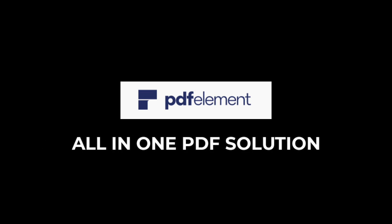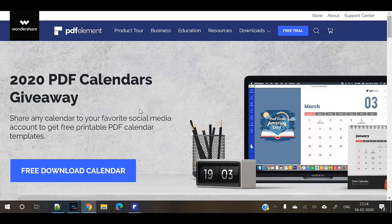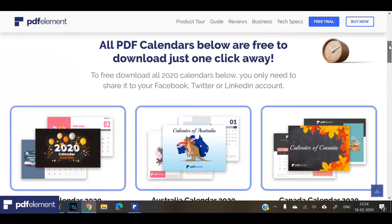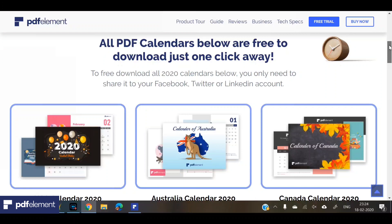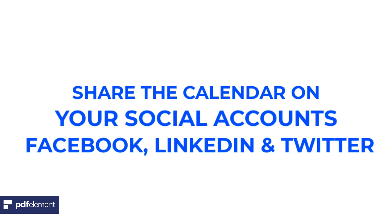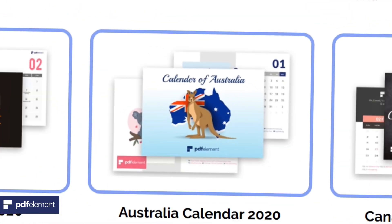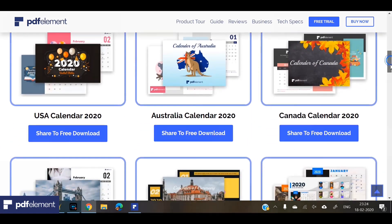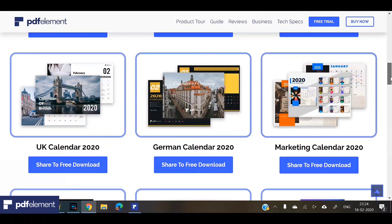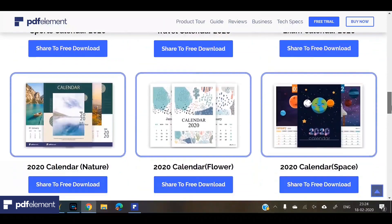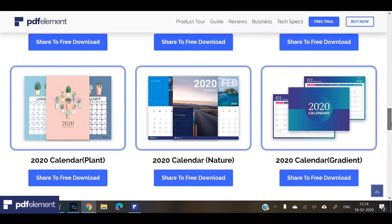PDF Element, the all-in-one PDF solution, has launched 2020 calendar templates. The best part is that you can download these templates for free. You just have to go to the website and share any calendar on your social media account — like on LinkedIn, Facebook, or Twitter — to get free printable PDF calendar templates. There are lots of calendars available, for example country-based calendars like USA, Australia, UK, Germany, Canada, and theme-based calendars like marketing, sports, travel, exam, and nature.